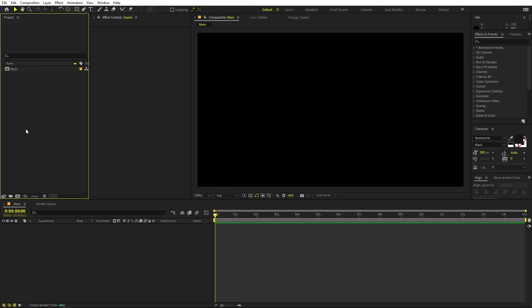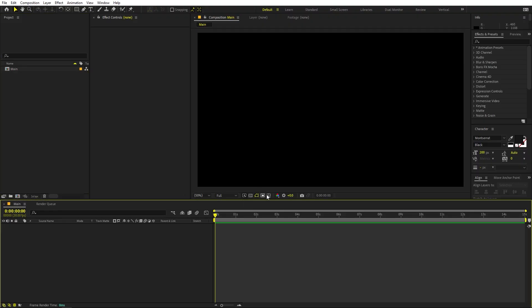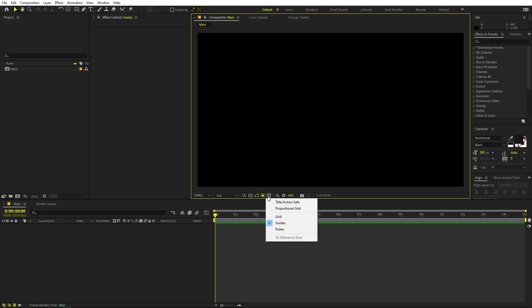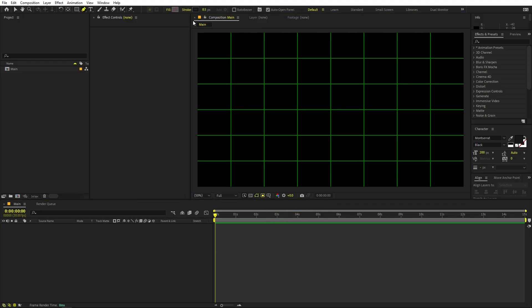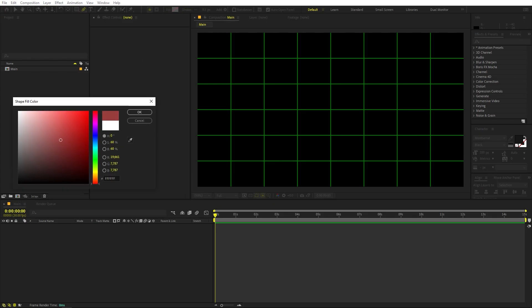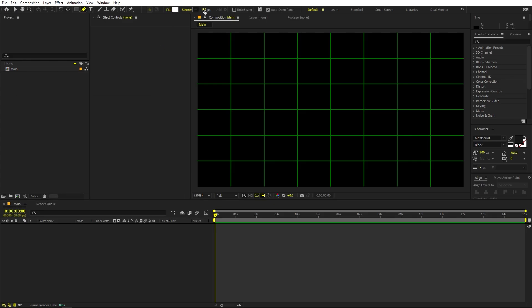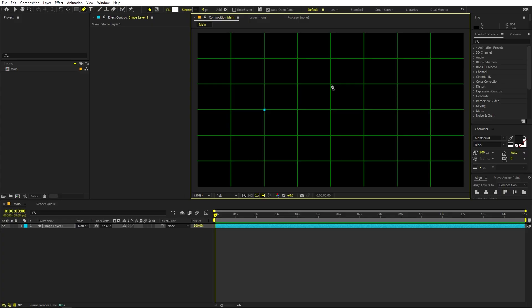First we are going to create our eye. For that we are going to enable the title action safe or the proportional grid. Once you're done with this, select the pen tool. Make sure the fill is set to whatever color you want and stroke set to zero. Now we're going to pick up points - just click over here, then click and drag to this point. You can hold the shift key if you want.